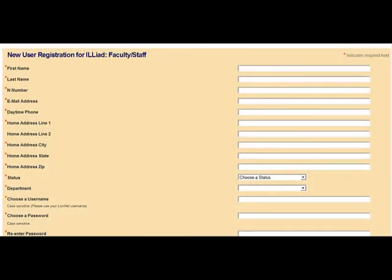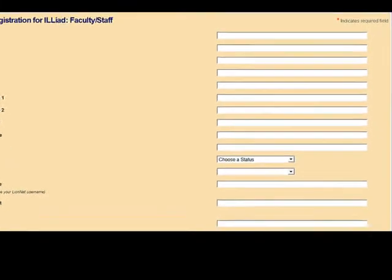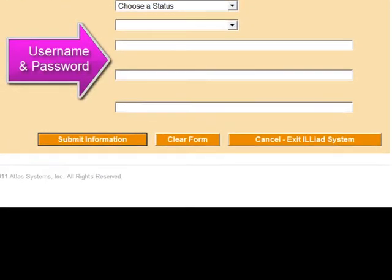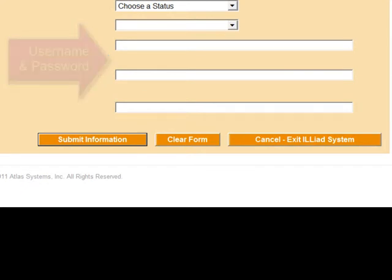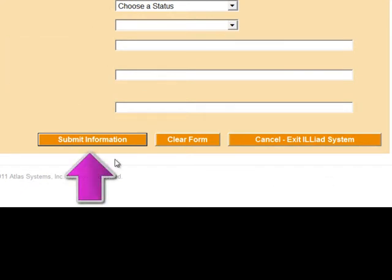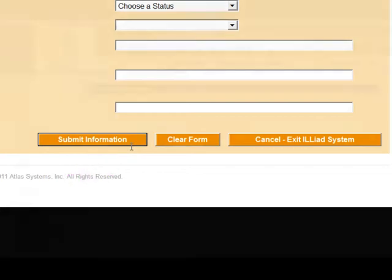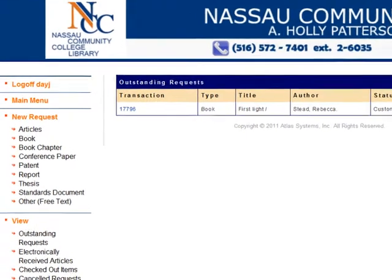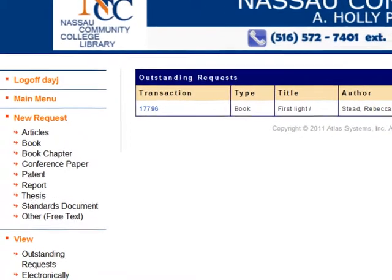In the form that appears, fill out all of the required information, including your username and password. You will only have to do this once. Then, click Submit Information. Once your account has been created, you can start requesting books and articles.